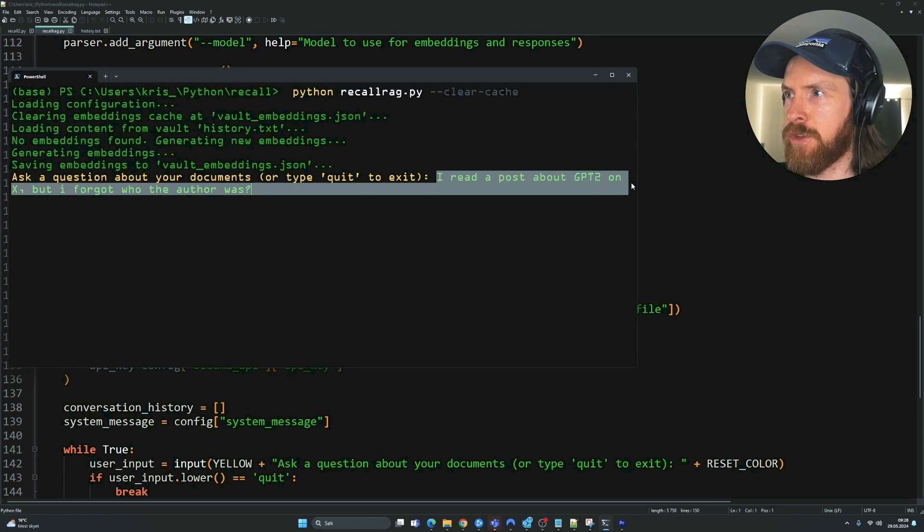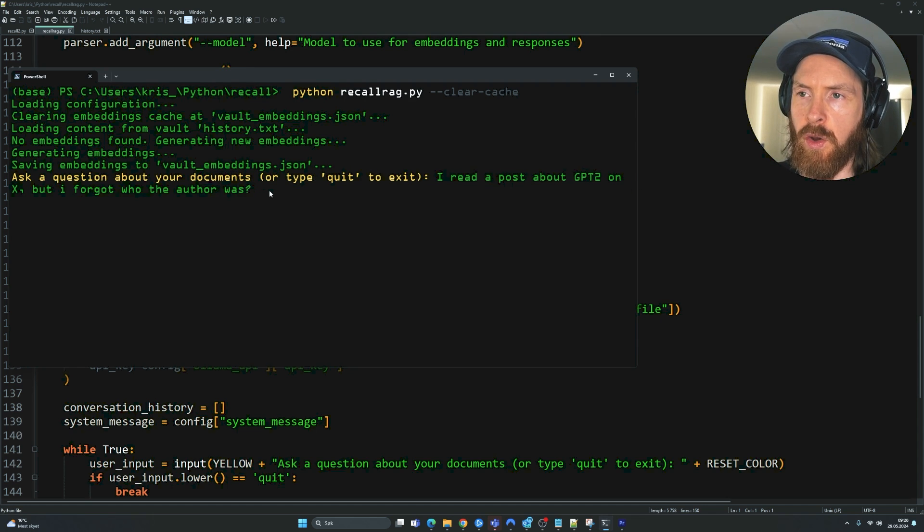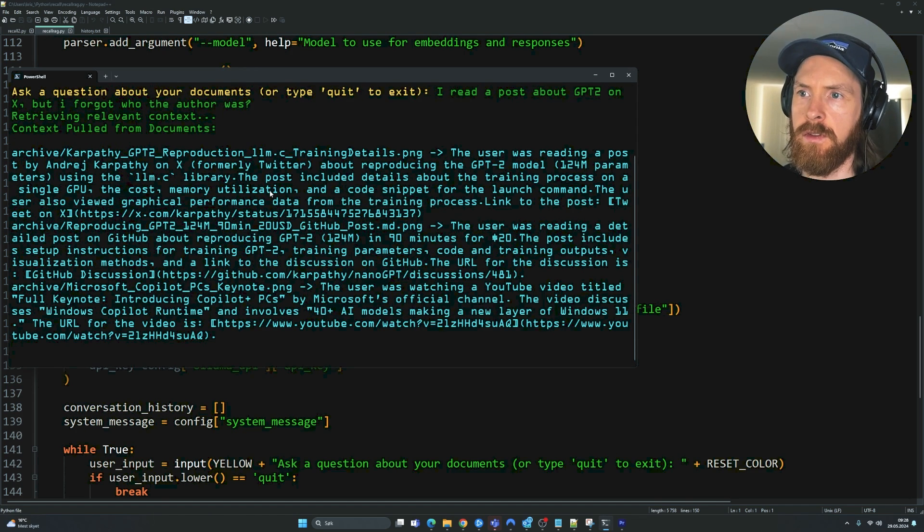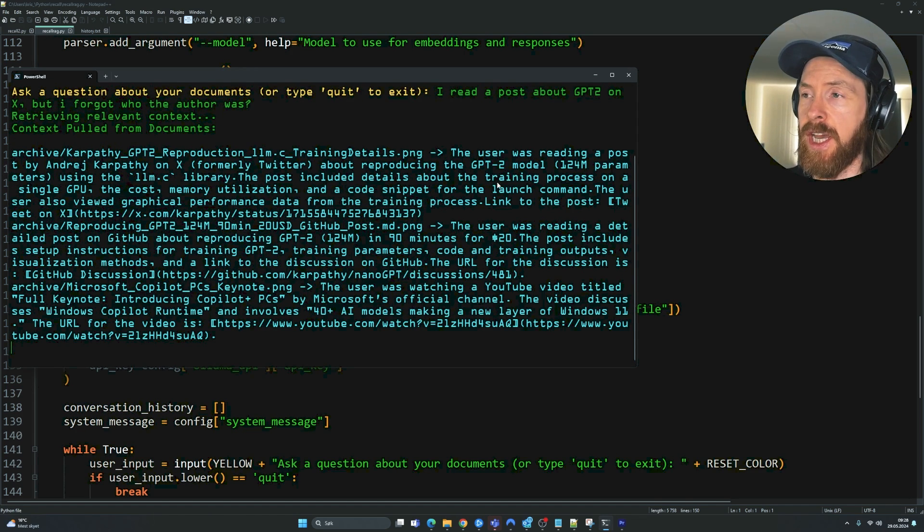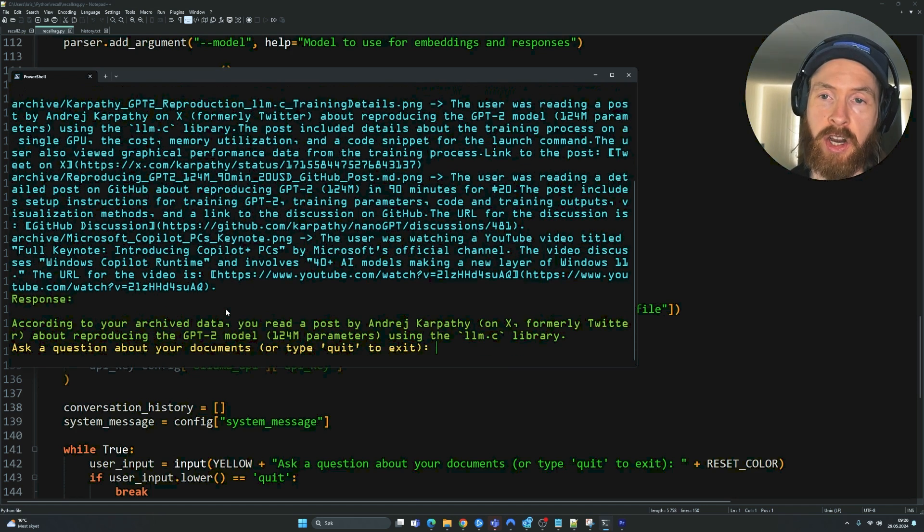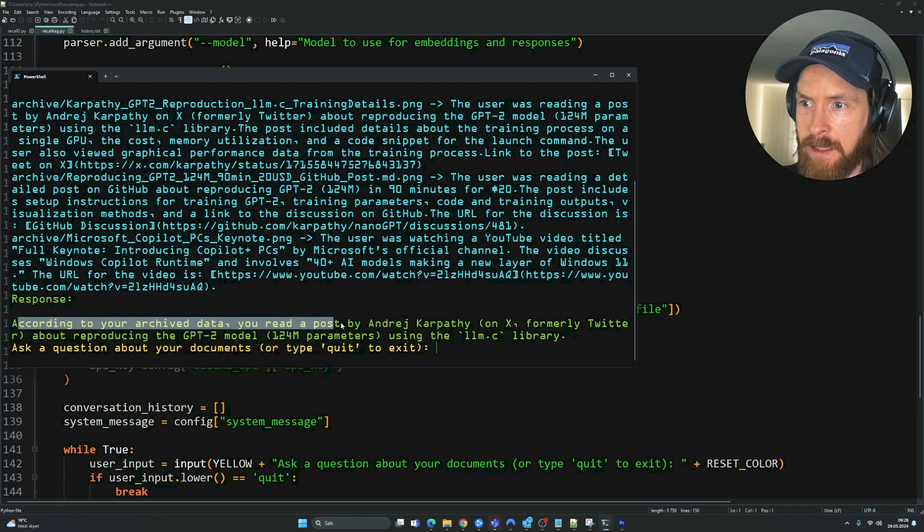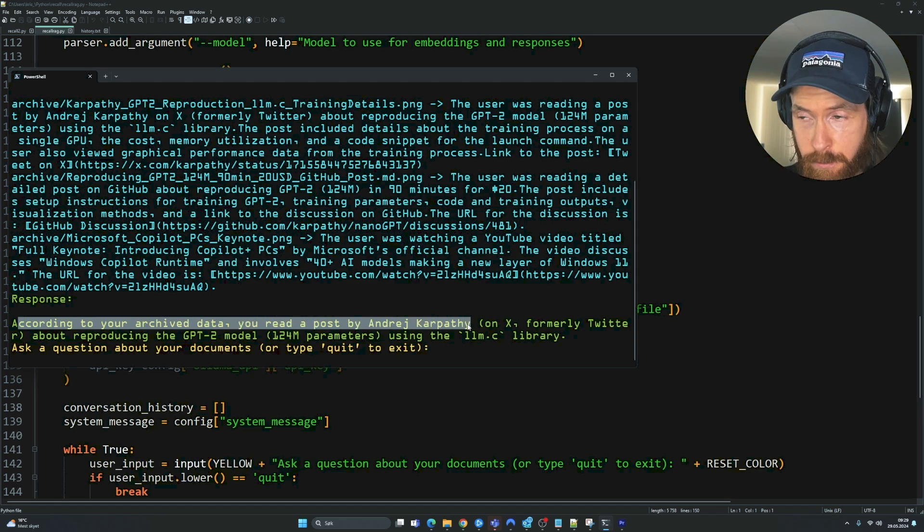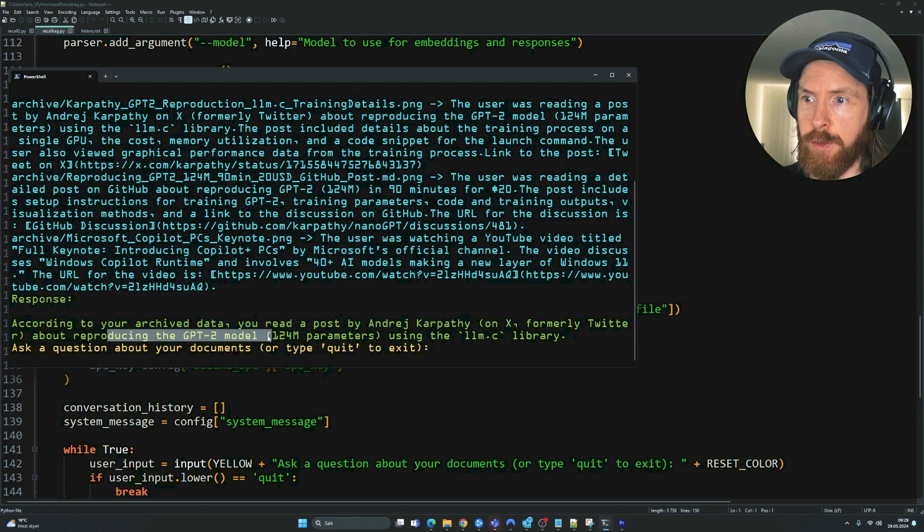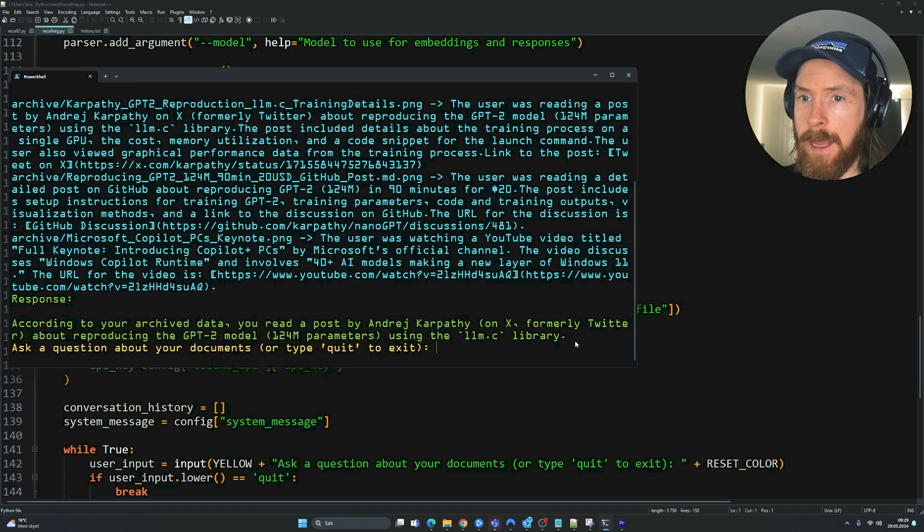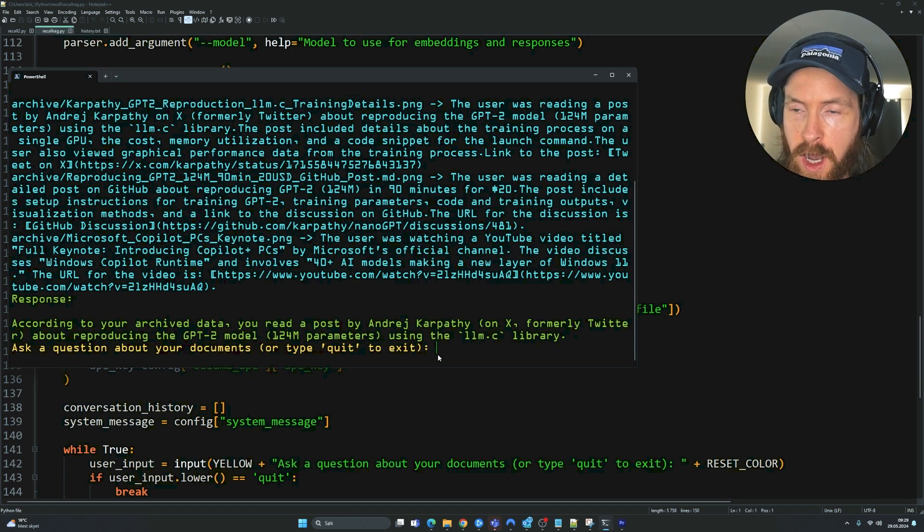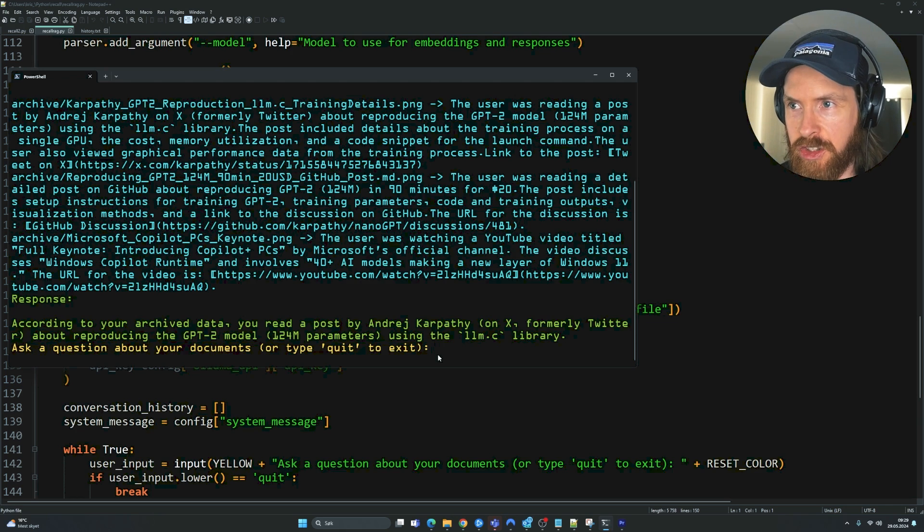So let's try to ask. I read a post about GPT-2 on X, but I forgot who the author was. Okay, so we are fetching some information about GPT-2 here from our archive. According to your archive data, you read a post about, yeah, by Andre Karpathy on X, for me, Twitter, about reproducing the GPT-2 Marvel. Okay, yeah, that's good.